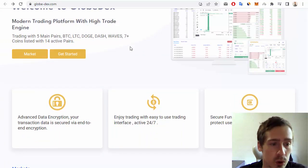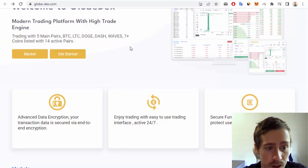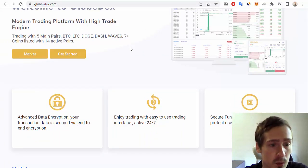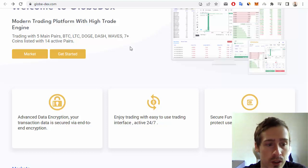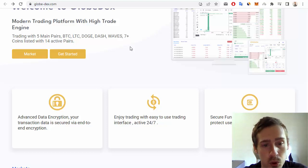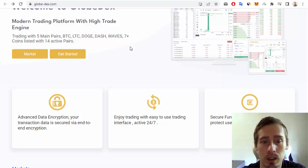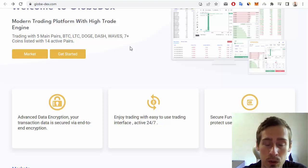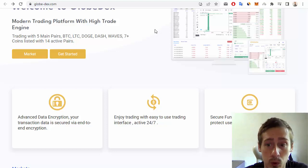First, advanced data encryption - your transaction data is secured via end-to-end encryption. Also, enjoy trading with an easy-to-use trading interface, active 24/7, and secure funds because this project uses cold wallets to protect user funds.